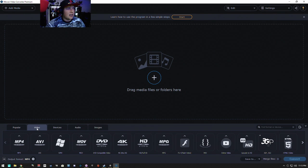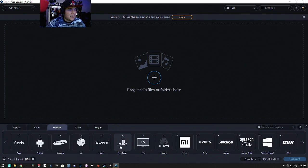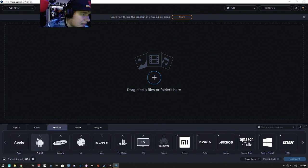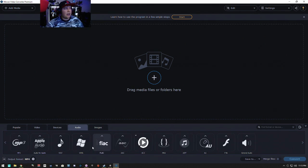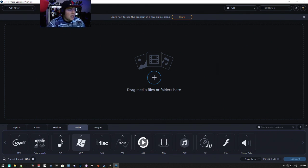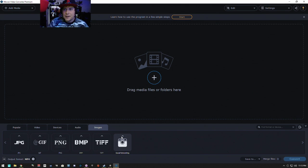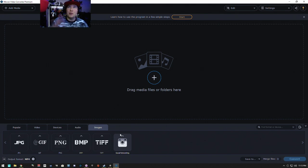You can convert video to different devices: TVs, PlayStation, Sony, LG, Samsung, Android. It can convert audio files: MP3, audio for Apple, WAV, WMA, FLAC, AAC. It can convert images.